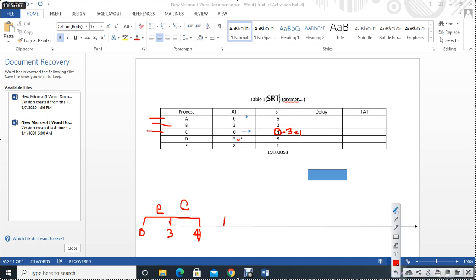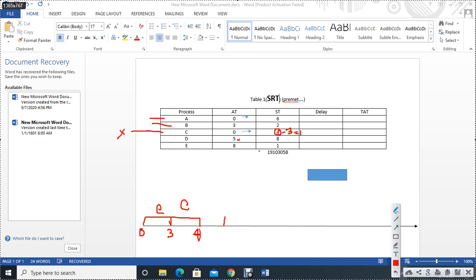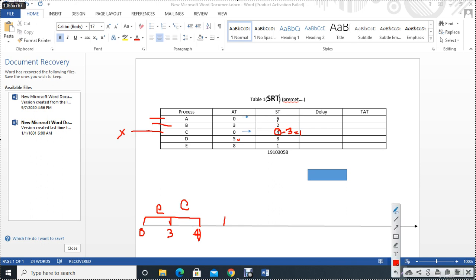Then you can see the process of 1 hour and 1 hour. So we know that the process is completed. Then we have to add the process of 1 hour and 1 hour. So we can see the process of ready, which process is not needed. So we can see the process of 2 hours and 2 hours. So if the process is not needed, then we can add 1 second.